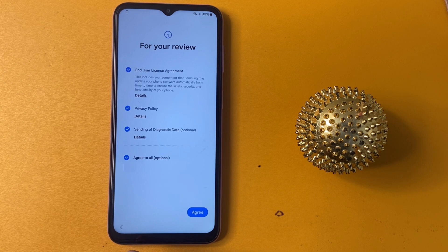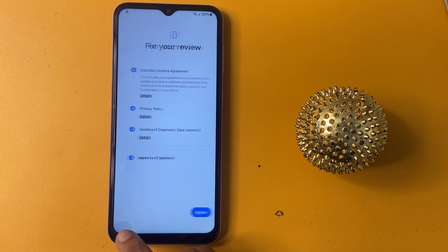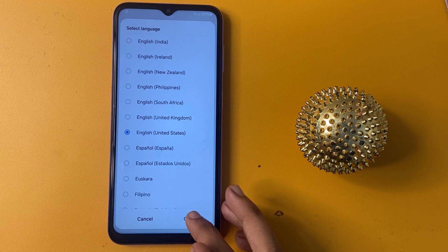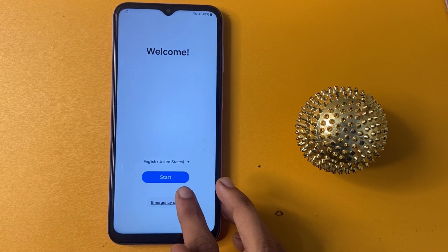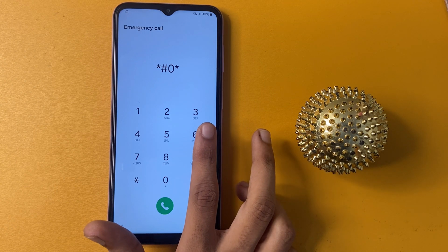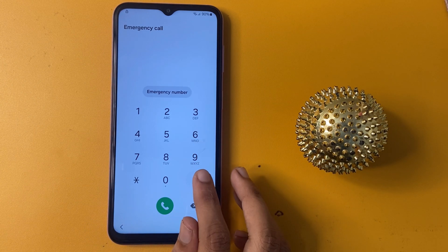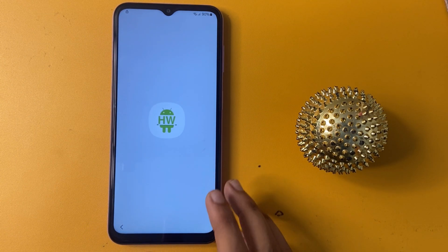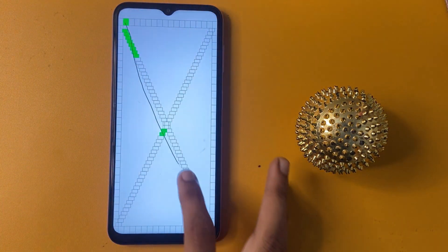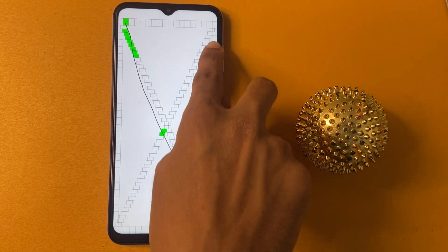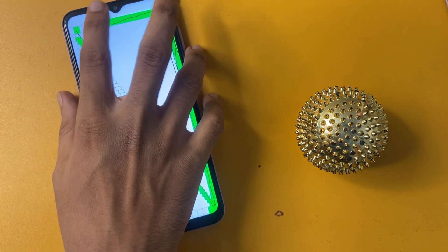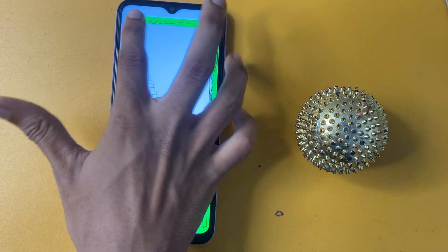Now go to the home page and change your language to English US. Now go to the emergency call and enter a code. Now go to the touch option and draw all the boxes. If you draw all the boxes, this page is automatically and quickly removed in a few seconds.